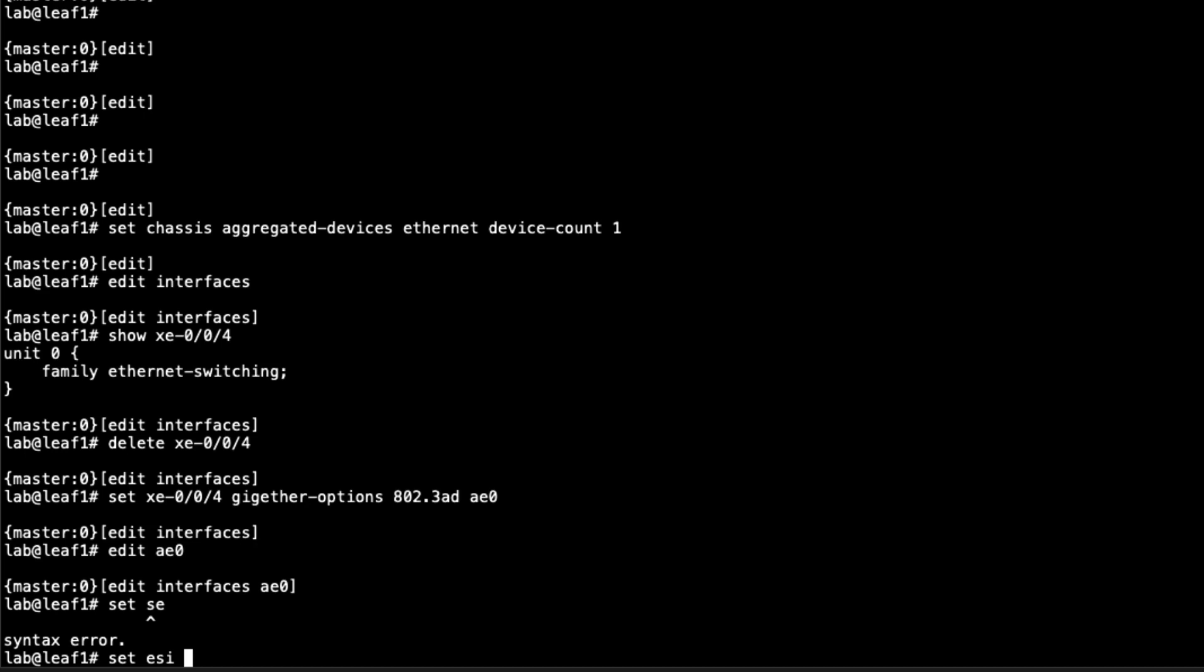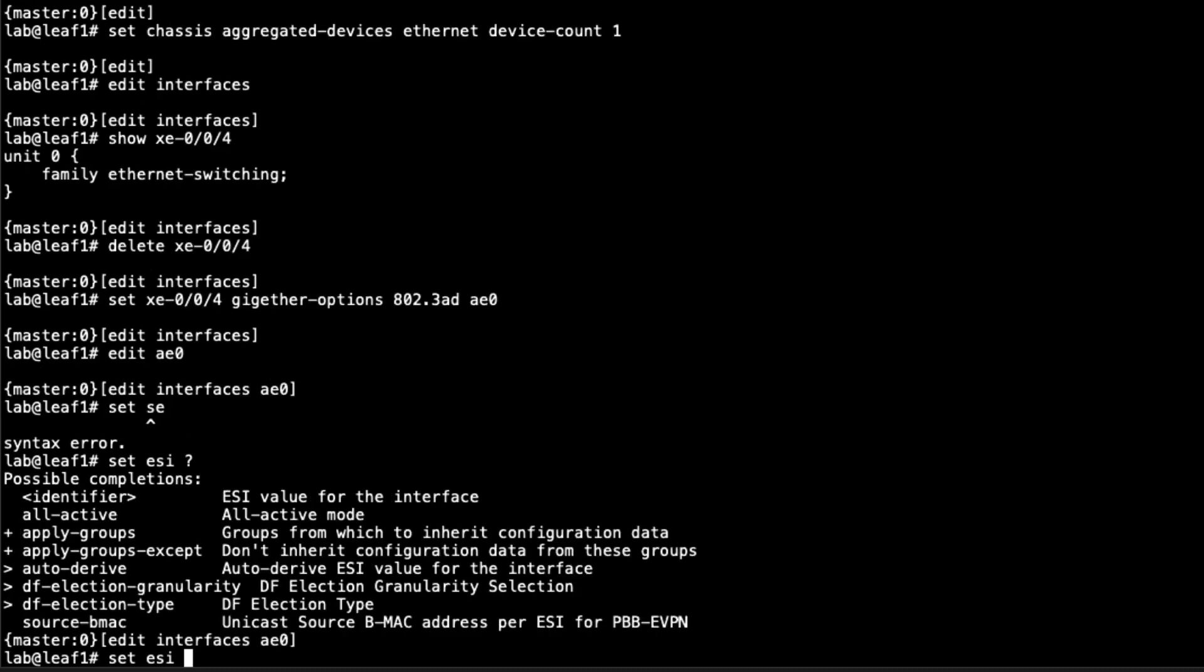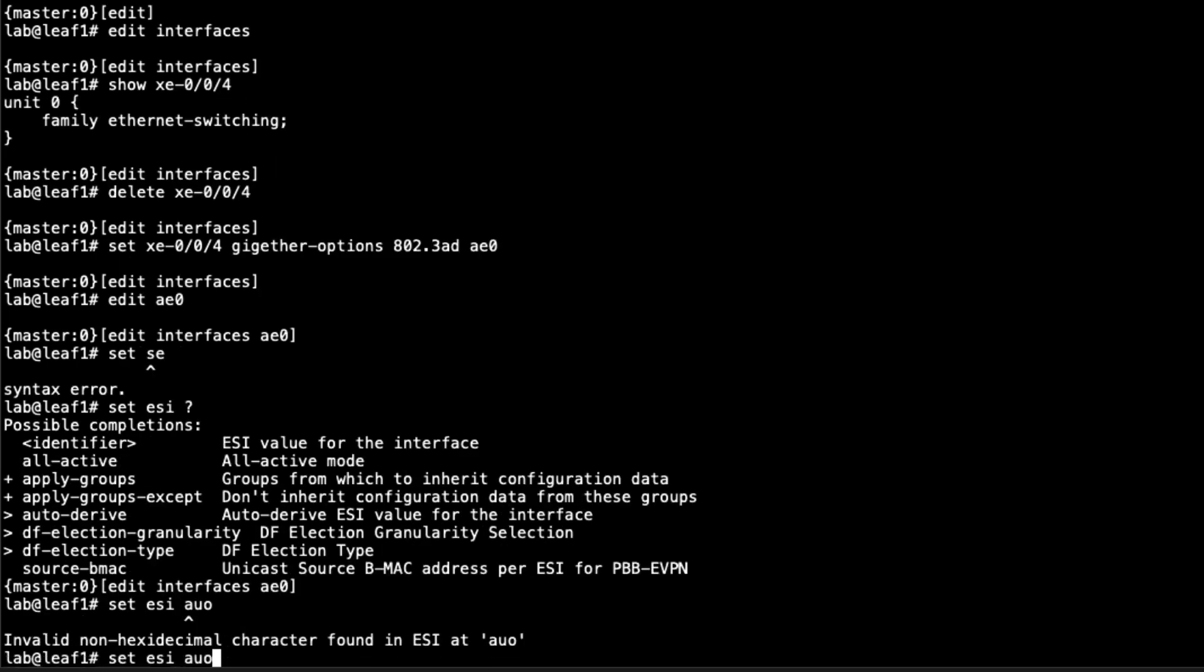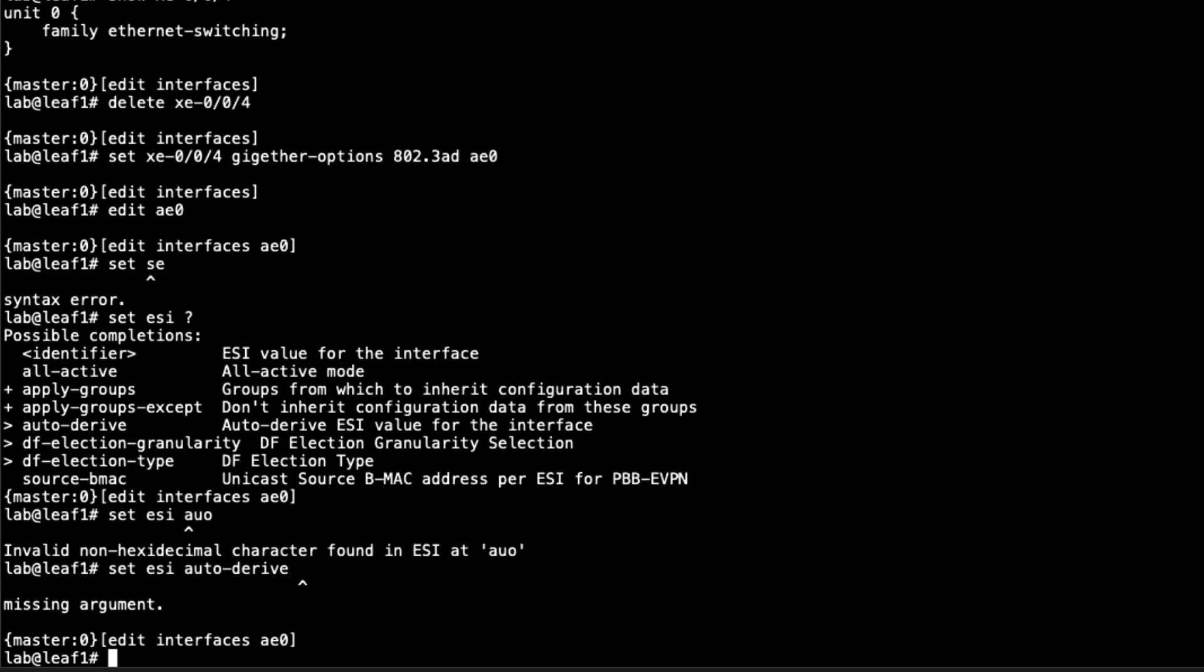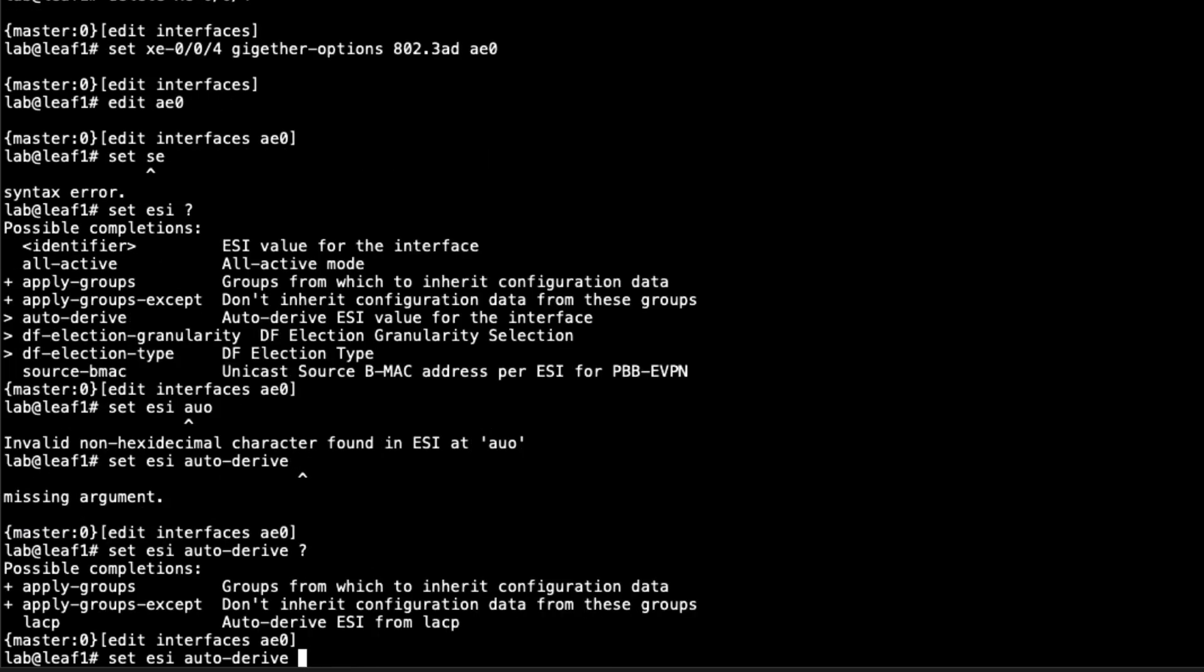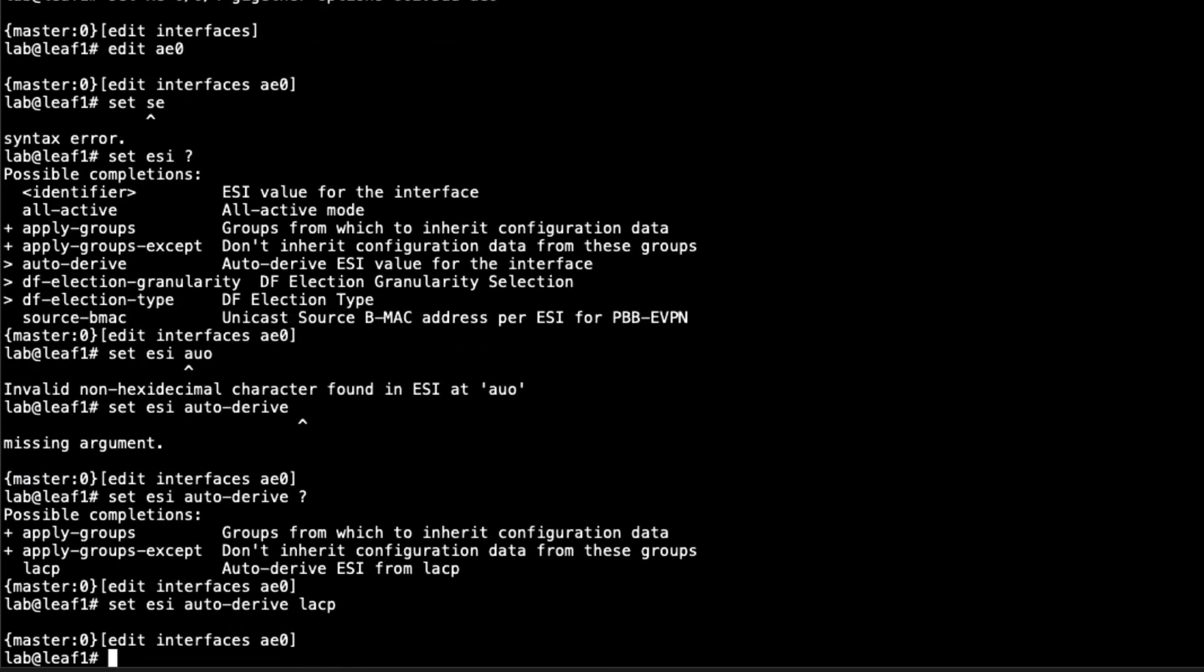There's more to configure on AE0 than what we did on the member interface. We need to configure the ESI configuration. First, we need to set how we're going to specify the ESI, the Ethernet segment ID. We can set just the identifier or we could say auto derive. That auto derives the ESI value from the LACP system ID. We're going to do that. We need to specify LACP, since that is our only option. Then we have to specify the mode it runs in. All active is the only mode that is available. That means both interfaces can forward traffic.